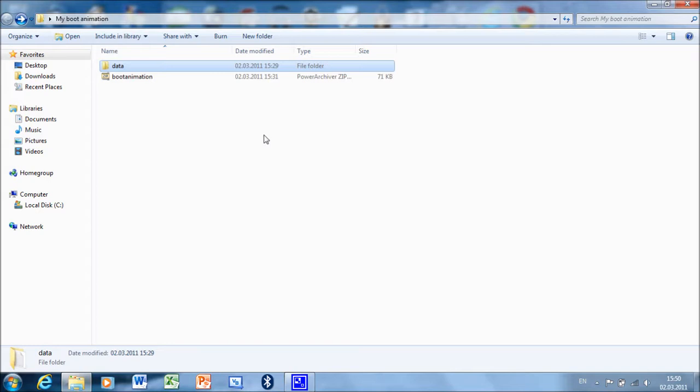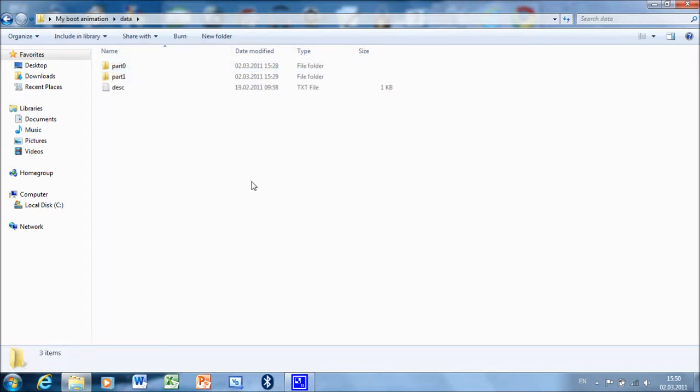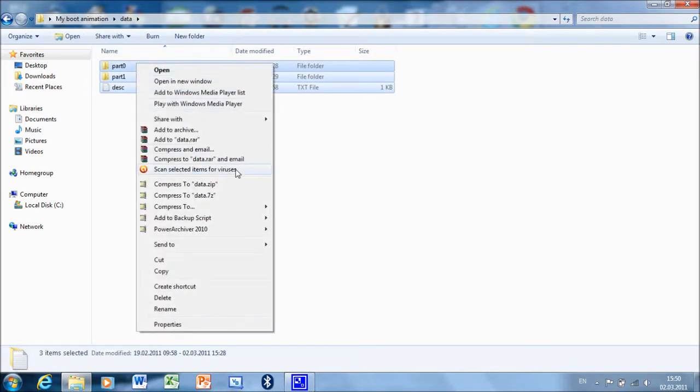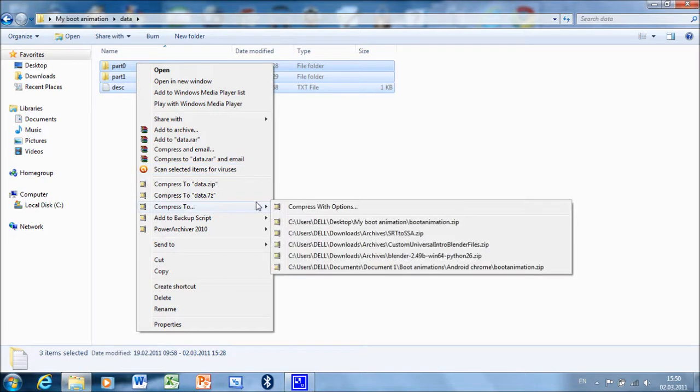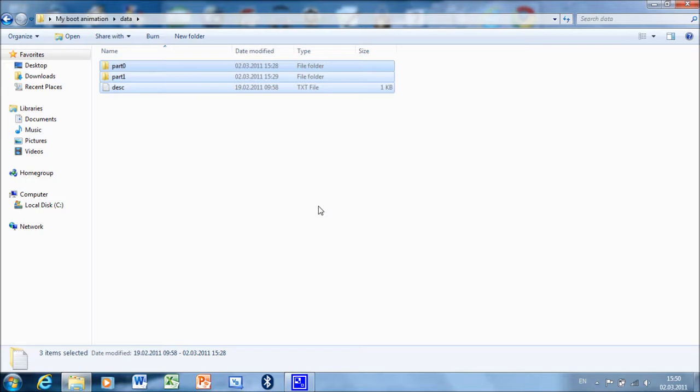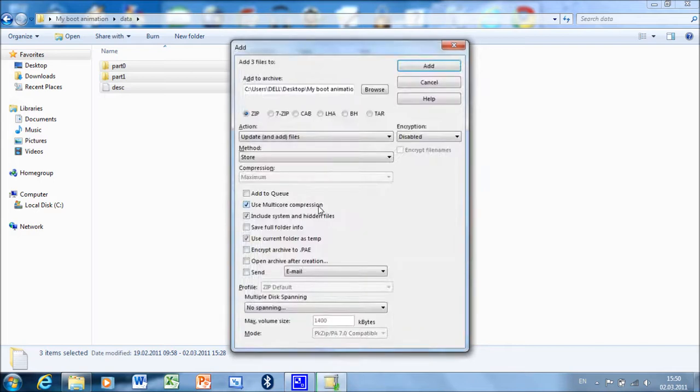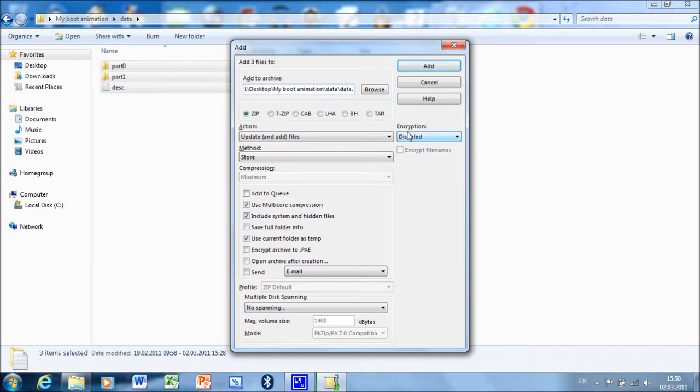Now compress these folders into a zip archive. I'll just put it here and name it bootanimation, without space.